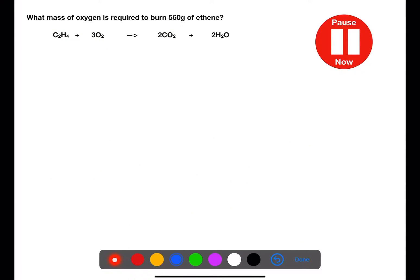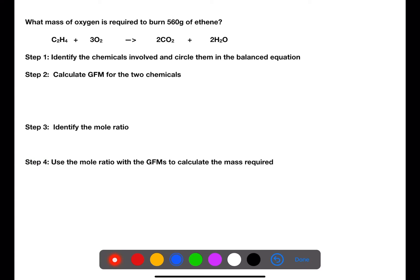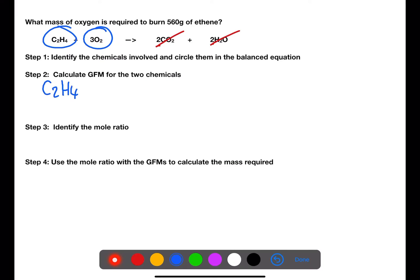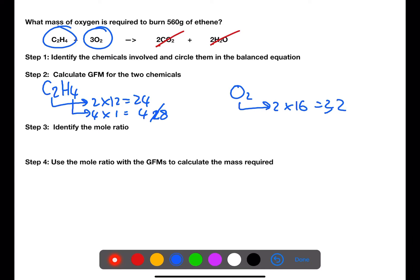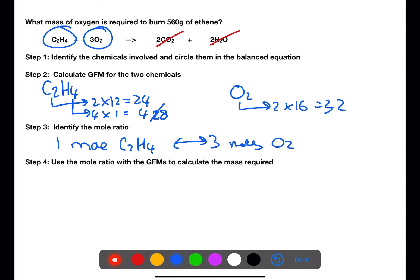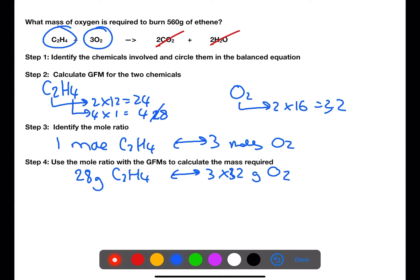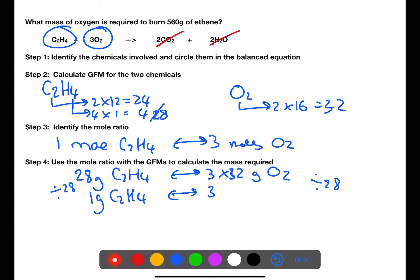Pause the video now and try this final example. In this example, we are trying to calculate the mass of oxygen needed to burn 560 grams of ethene — so again, we are only looking at the reactants. We need to calculate the gram formula mass for both of the reactants. Using the balanced equation, we can see that 1 mole of ethene requires 3 moles of oxygen to burn completely. This means that 28 grams of ethene requires 3 times 32 grams of oxygen to burn completely. In the question we have 560 grams of ethene, so we are going to divide by 28 to find out how much oxygen is needed for 1 gram of ethene, and then multiply back up by 560 on both sides to find out the mass of oxygen required for the ethene to burn.